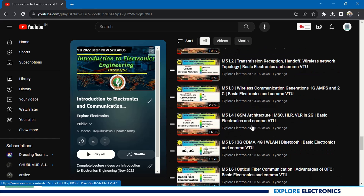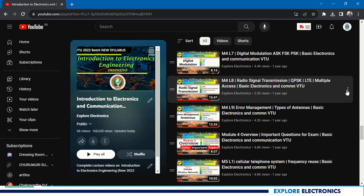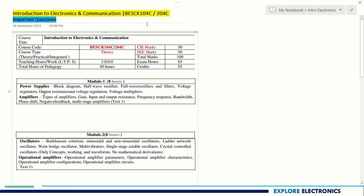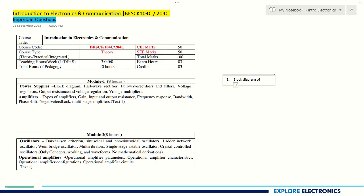The complete syllabus is covered in this particular playlist. So let's now see the important questions. Coming to Module 1, which is Power Supplies and Amplifiers — the very important question we can get is the block diagram of the power supply. This block diagram has been asked previously and is very important, carrying five to six marks. You need to explain the blocks in the power supply: the block diagram carries three marks and the explanation carries two to three marks.